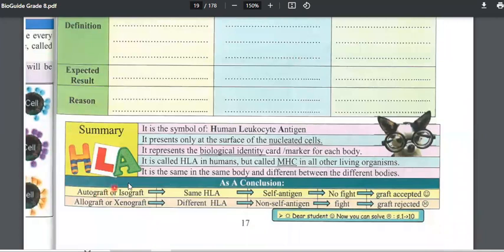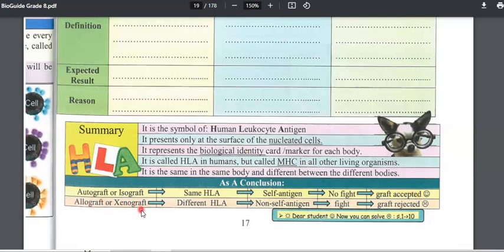For autograft and isograft, we are talking about the same HLA — HLA is the antigen protein found on the surface of nucleated cells — so the body will not fight it and the graft is accepted. But for allograft and xenograft, the organisms have different HLA, which is considered non-self. The immune system will fight it and the graft will be rejected.